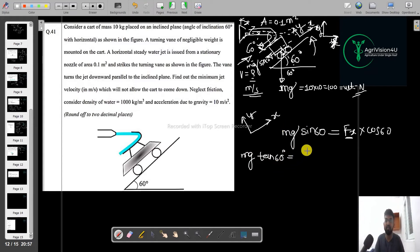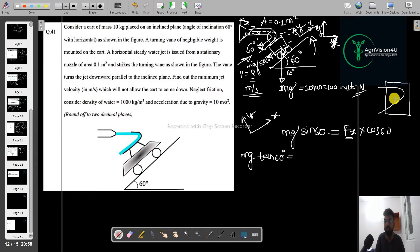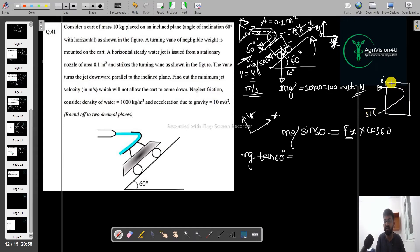I will consider this as the control volume. In which you can clearly observe that the incoming jet is at 0 degrees and the outgoing is at 60 degrees. So I will consider this as the control volume and accordingly I will solve the question.